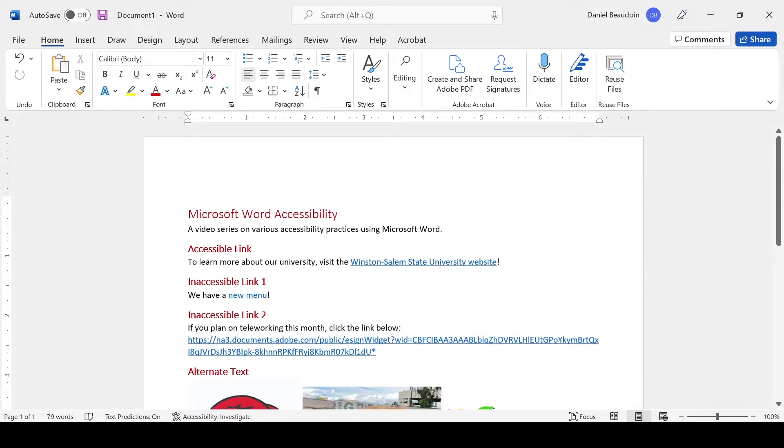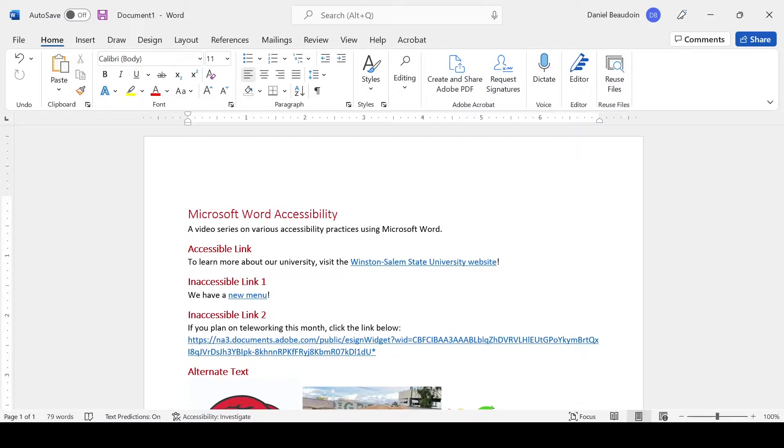One of the easiest ways to improve the accessibility of your Microsoft Word documents is to use the Microsoft Word built-in Accessibility Checker.